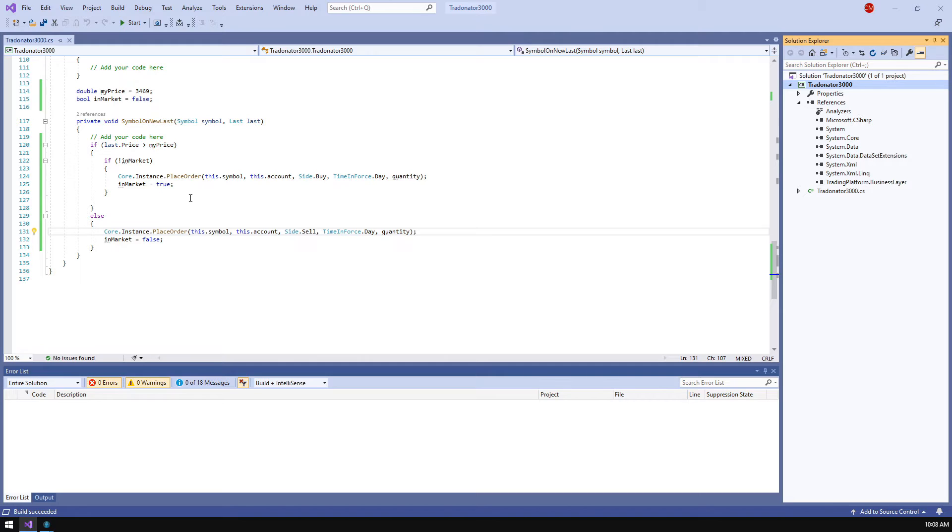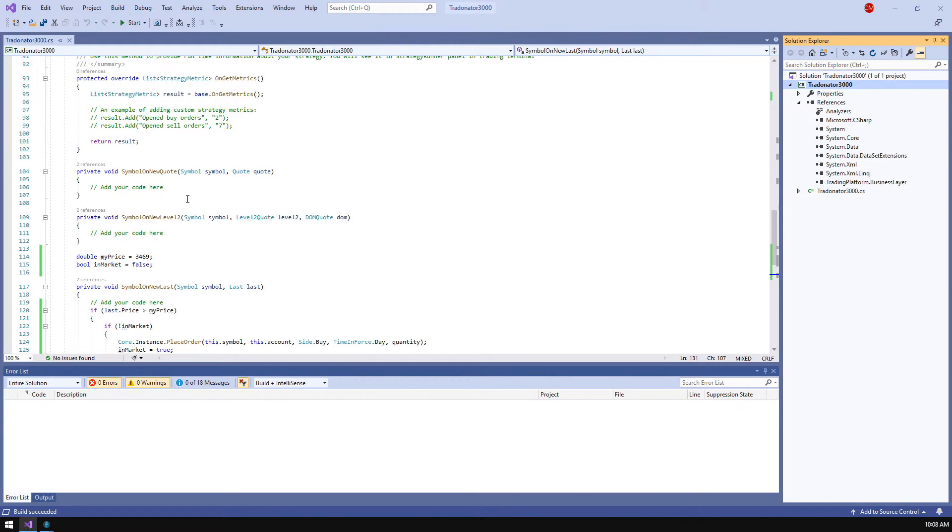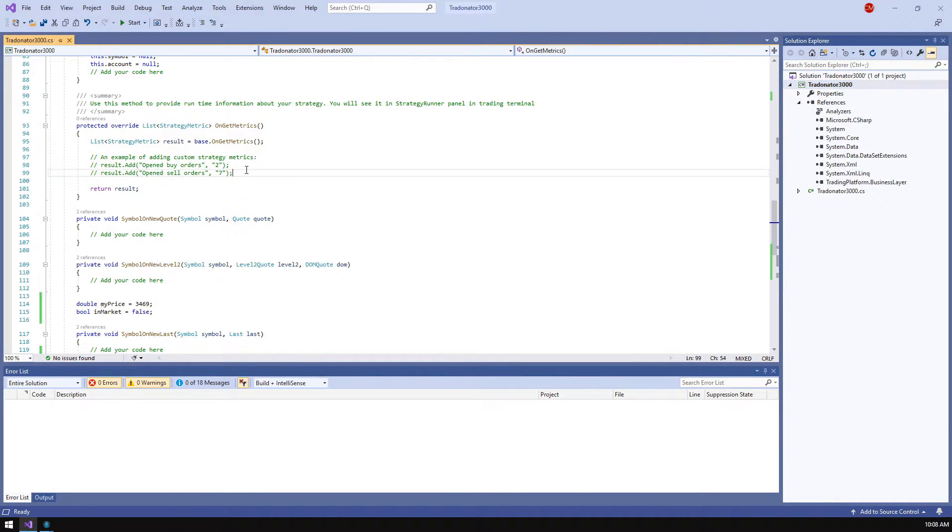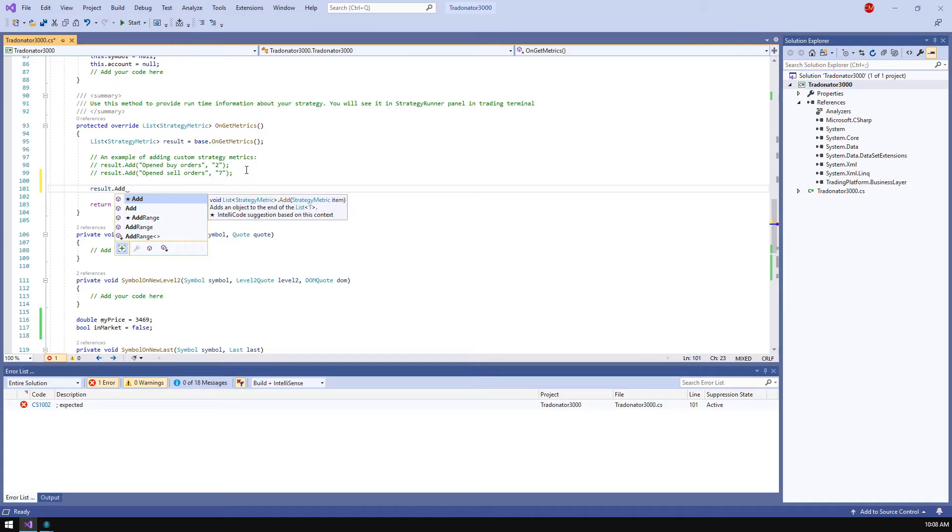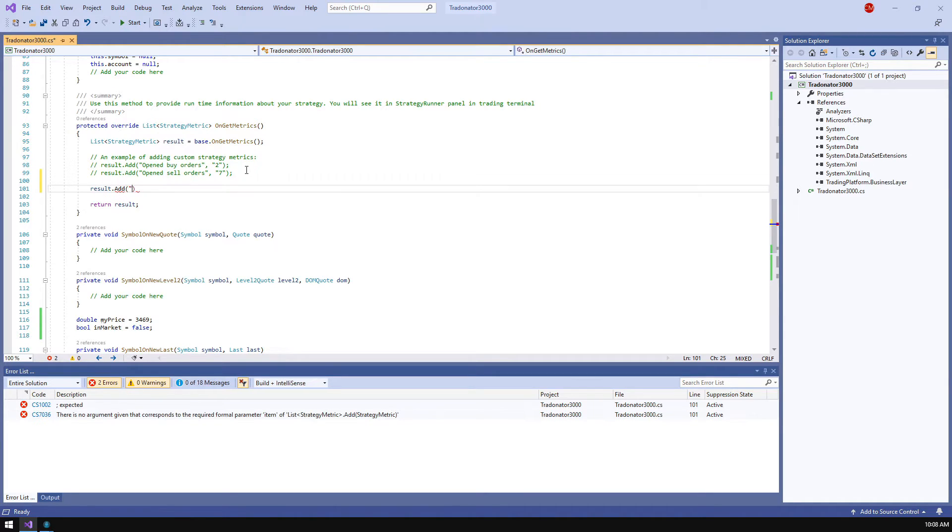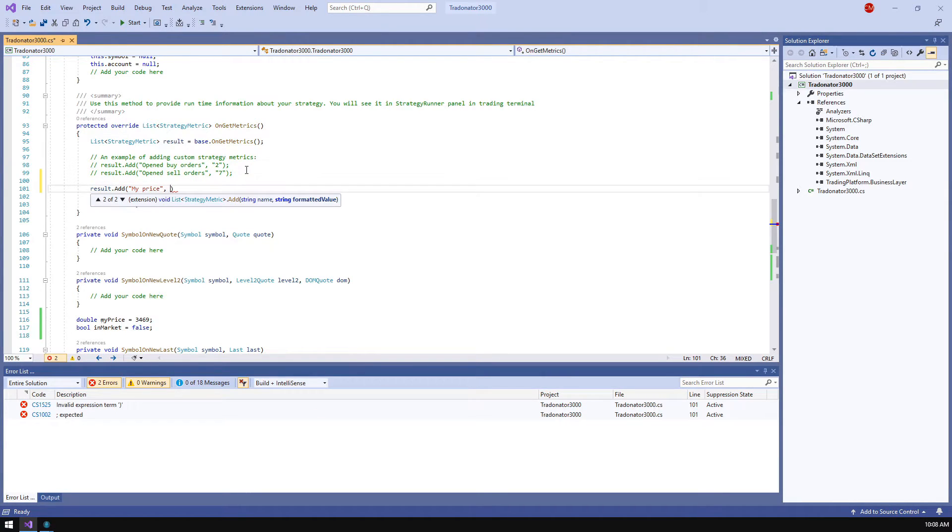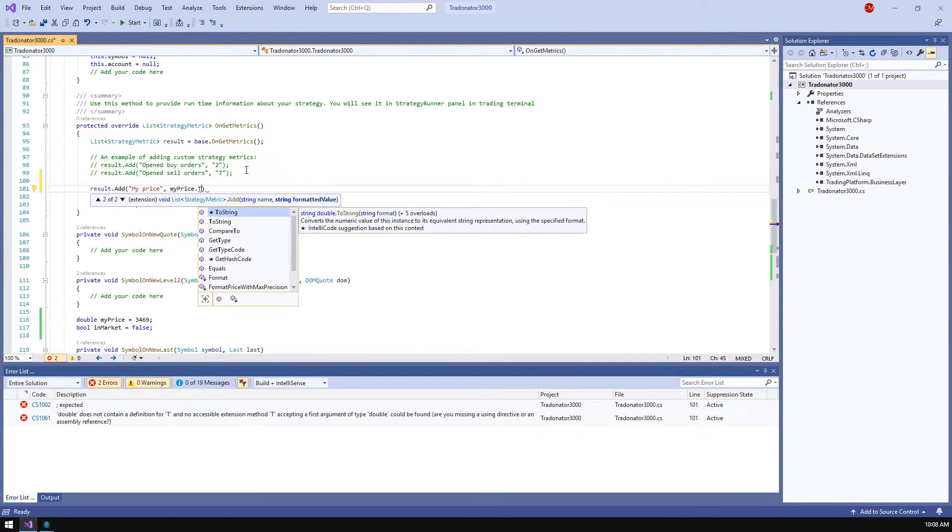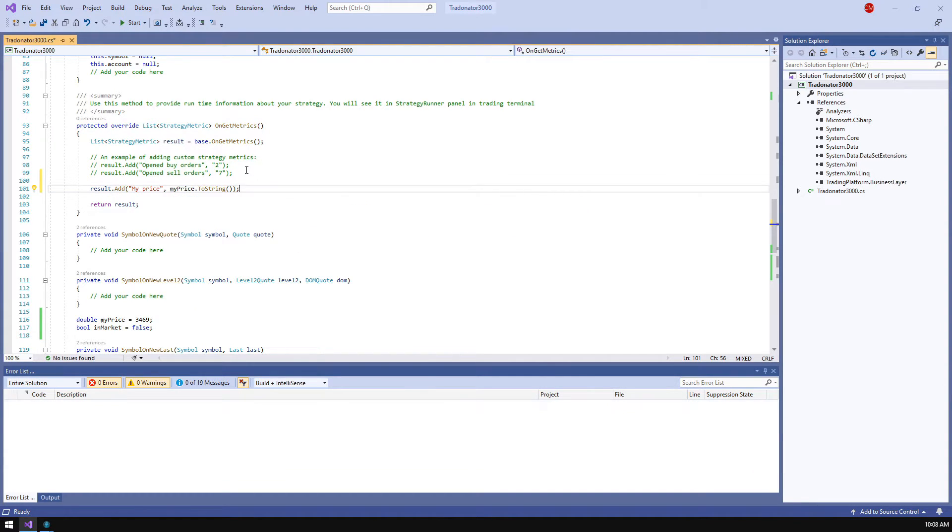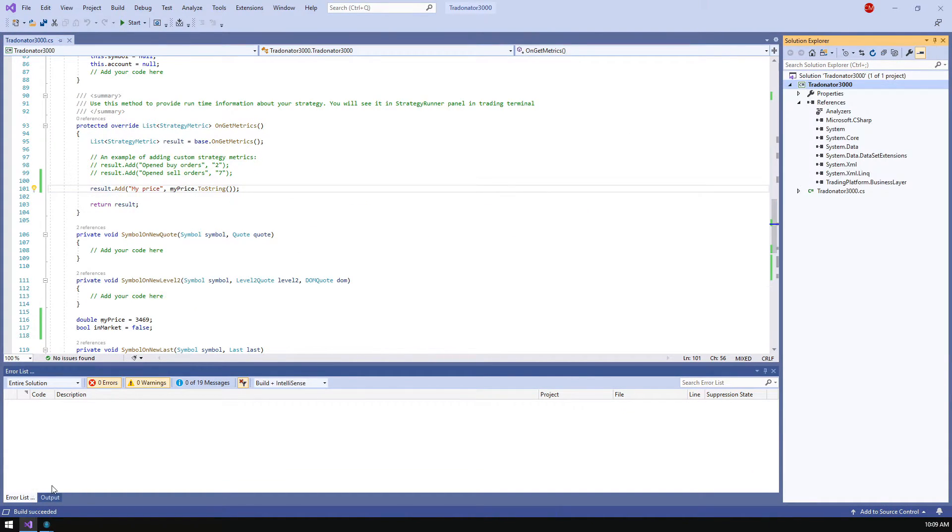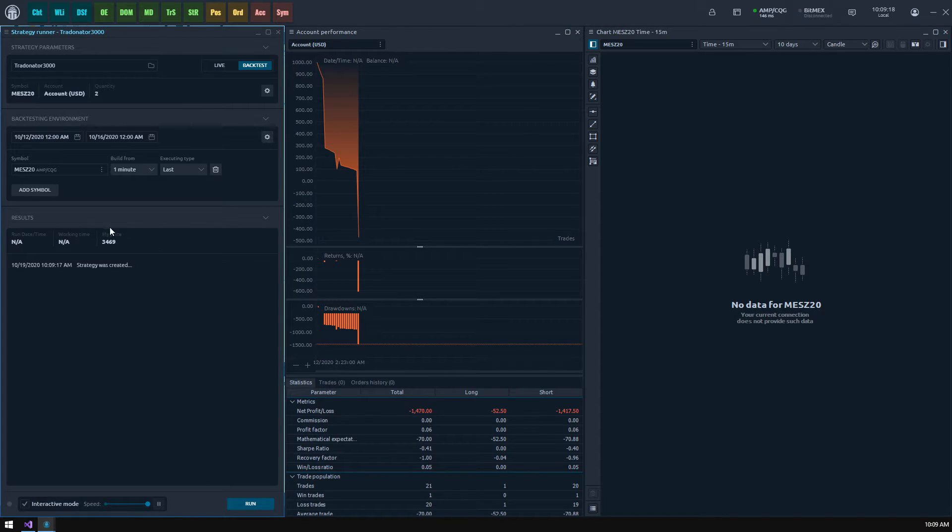The new quantity input parameter will be added to strategy settings where you can easily change it later. Now let's add some variable for monitoring in results. Find the on get metrics method and append my price value. Now we see this value in the results block.